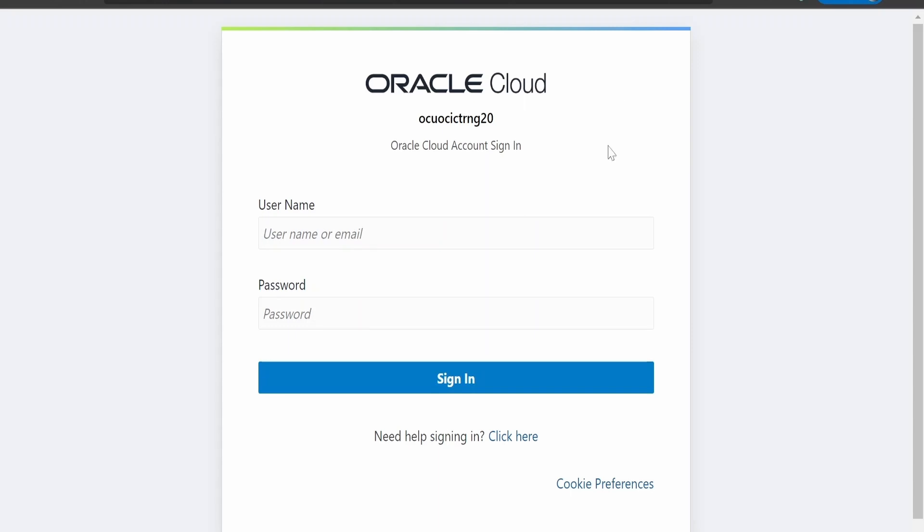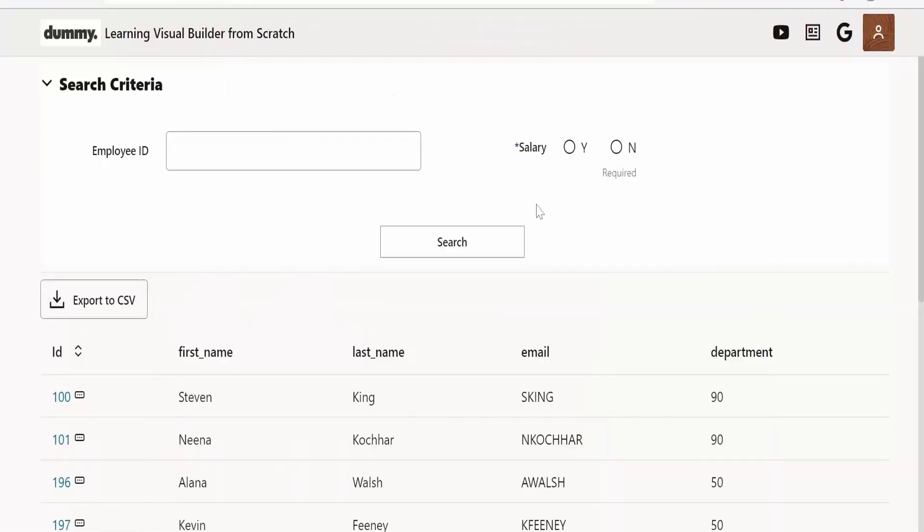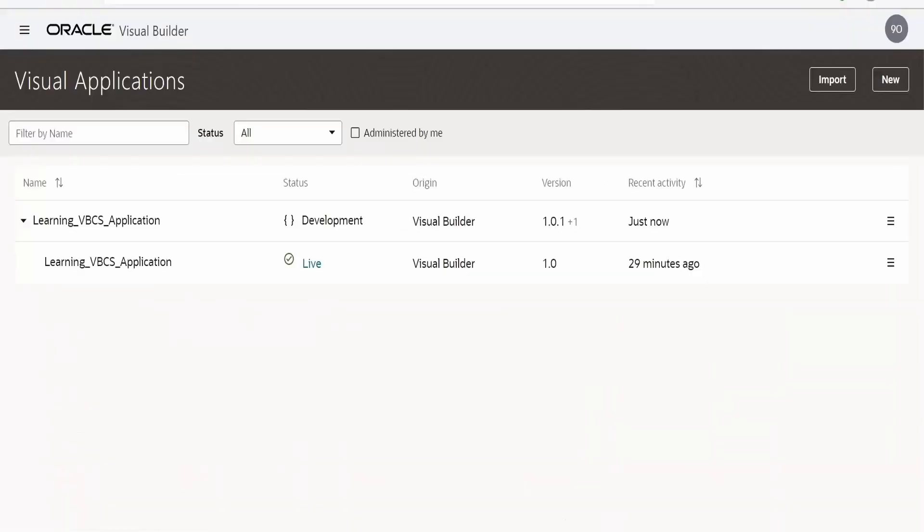Let us now see how we can allow anonymous users to access our web applications or the web pages built with VBCS. Let me minimize this and go to our application. So let me open this 1.0.0 which we created in our previous class.